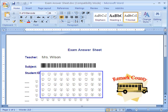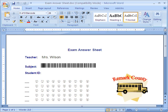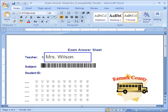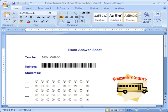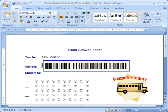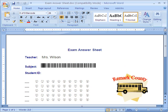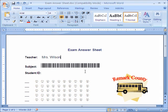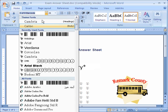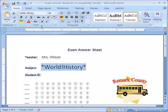This feature is known as database lookup and is convenient for pulling information from a database and inserting it into your processed form data so that it can be used when we generate reports. Jumping back to the top of our form, you will see that the teacher's name has been pre-printed on the form. Remark Office OMR can collect this information using Optical Character Recognition, or OCR. The barcode contains our subject information. For this form, we use the 3 of 9 barcode font which also installs with the software, but Remark Office OMR can read a number of other 1D and 2D barcode types. Because this is just a font, we can highlight the area and change the font type to something we can read, and we can see that this exam answer sheet is for a world history test.